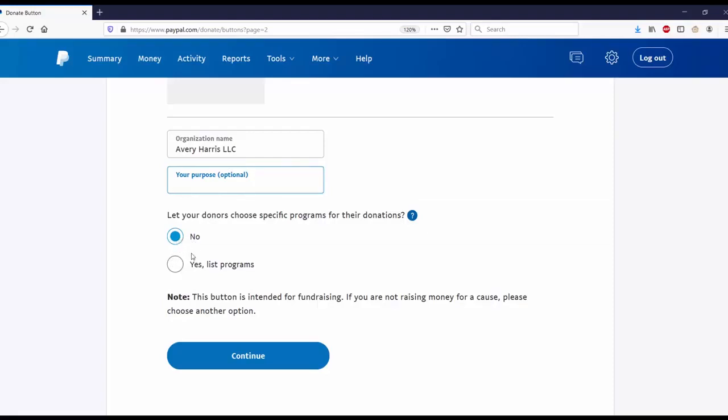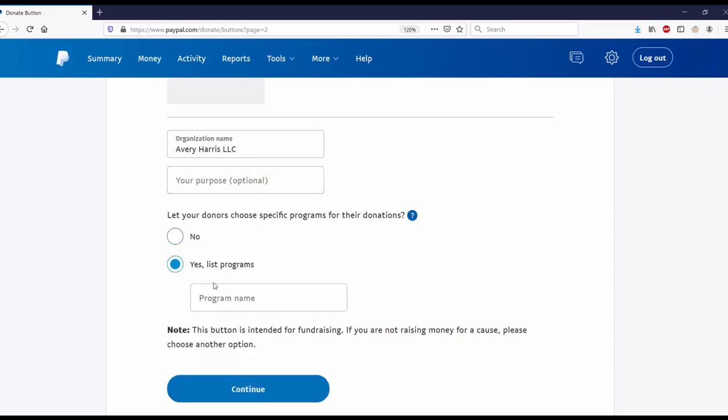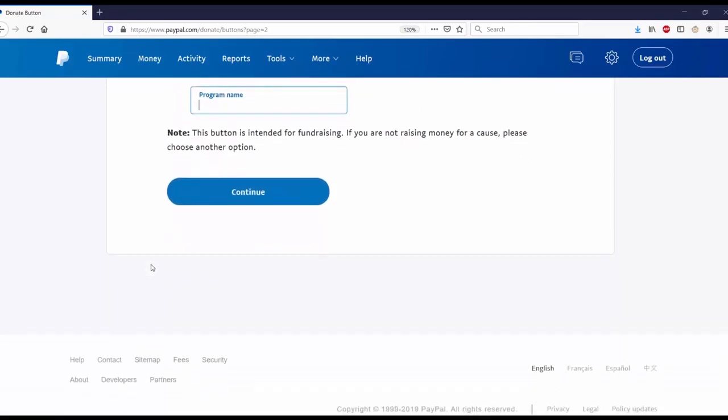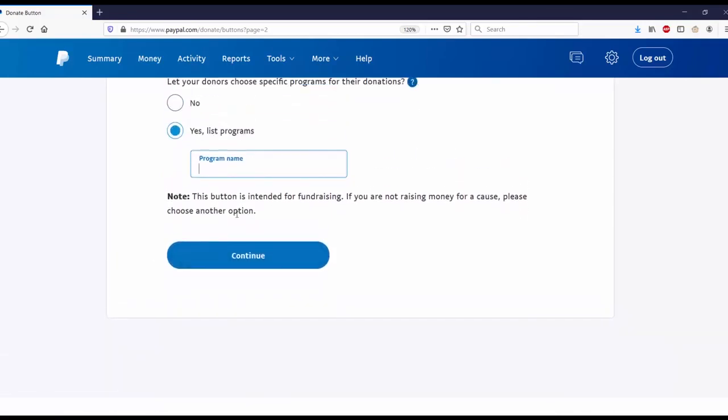If you only have one program, it's best to just use no. But if you have more than one, you go ahead and put in the program's names. Note: this button is intended for fundraising. If you're not raising money for a cause, please choose another option. Let's go ahead and continue.